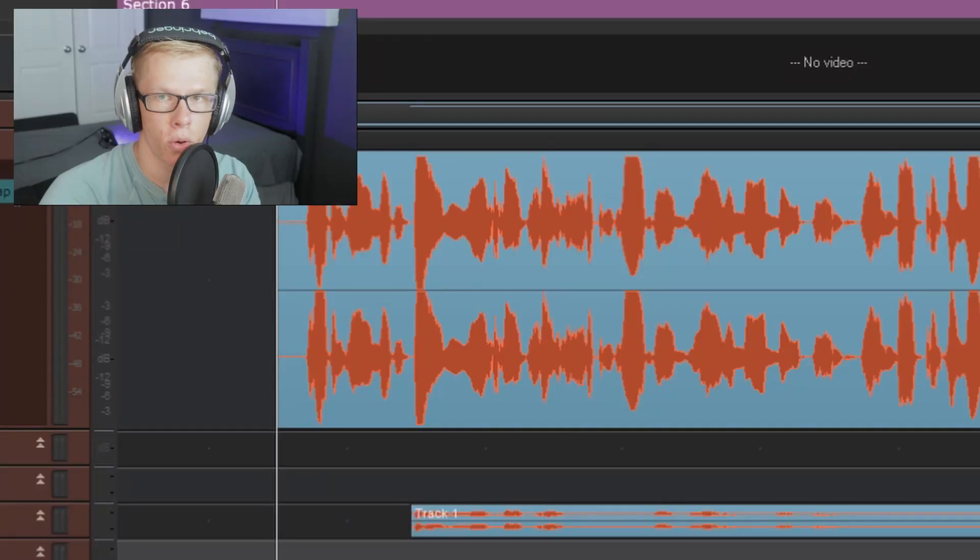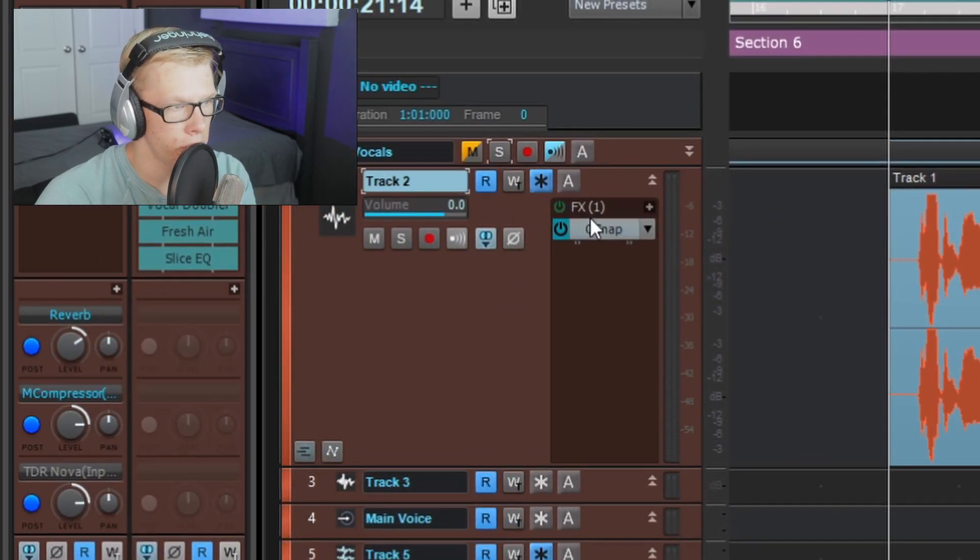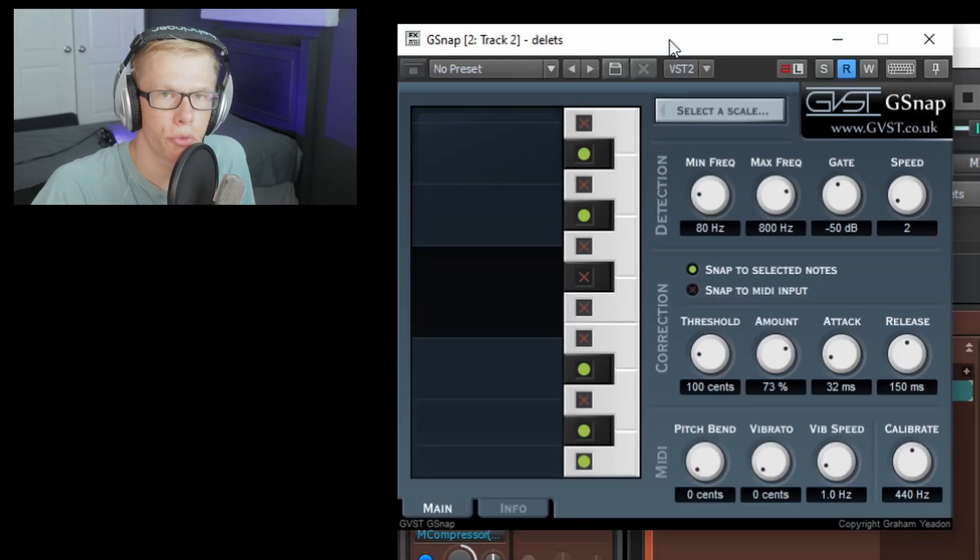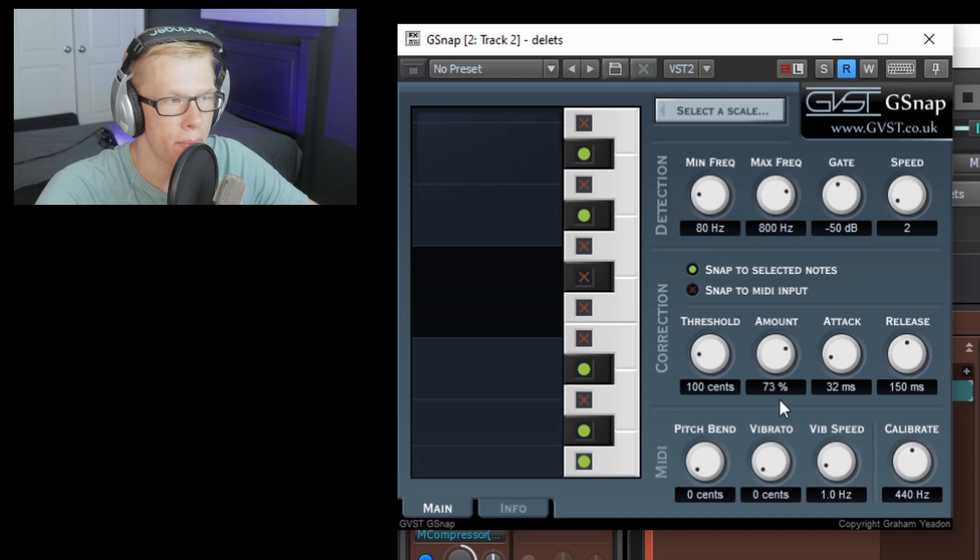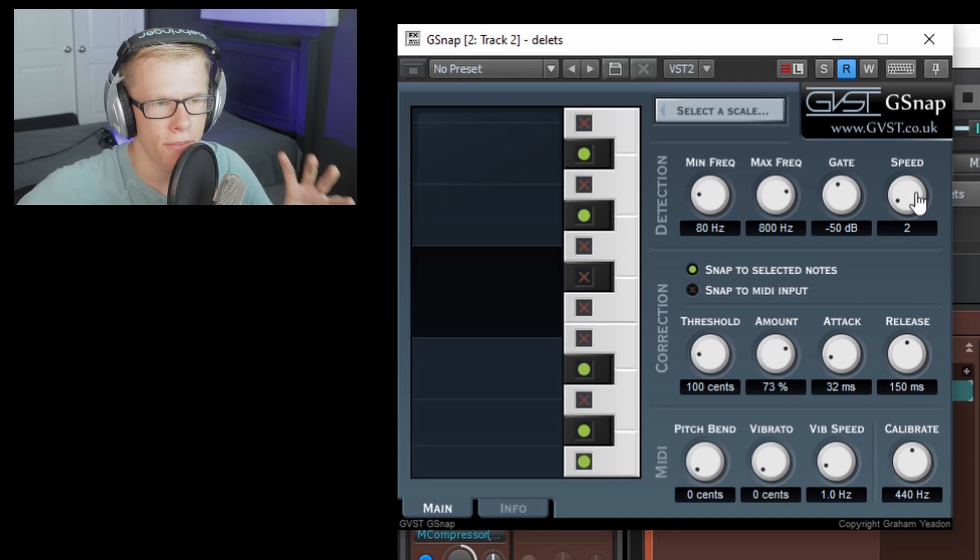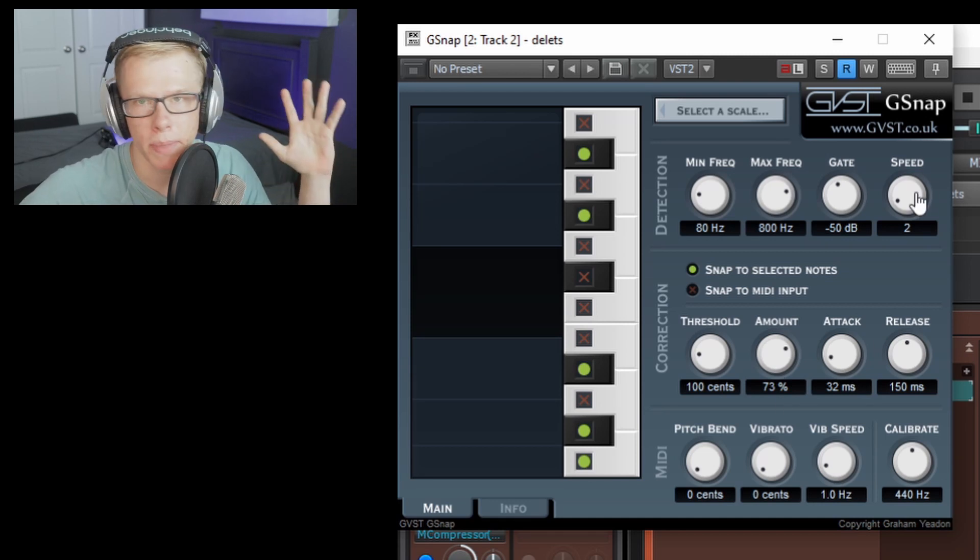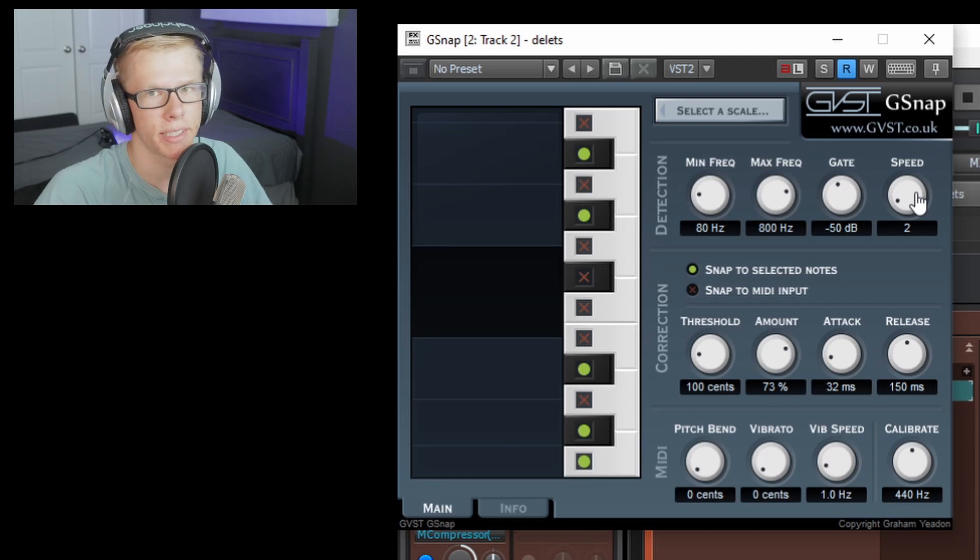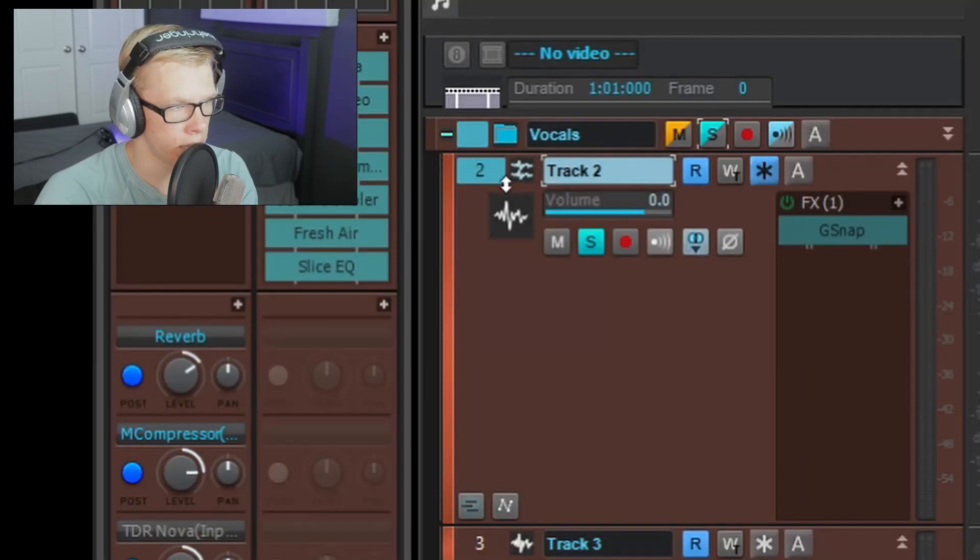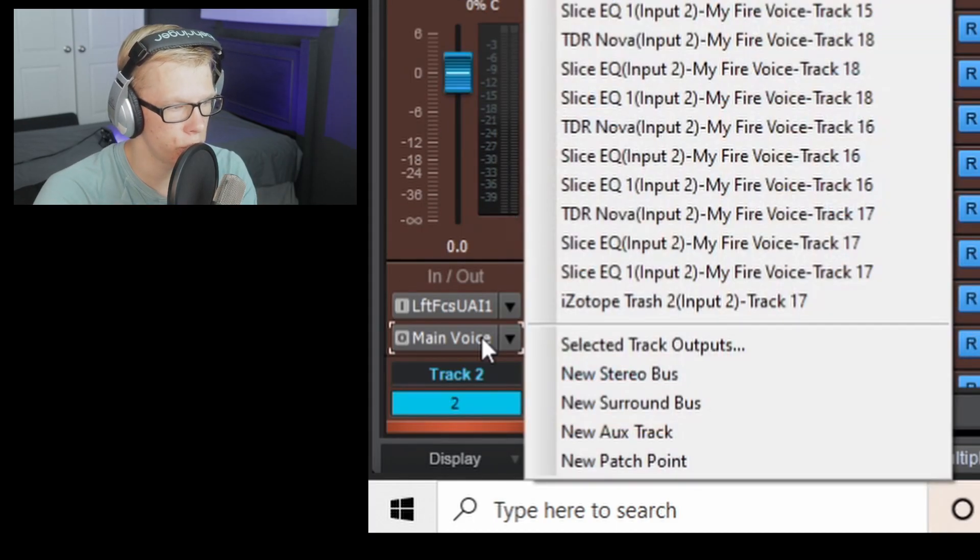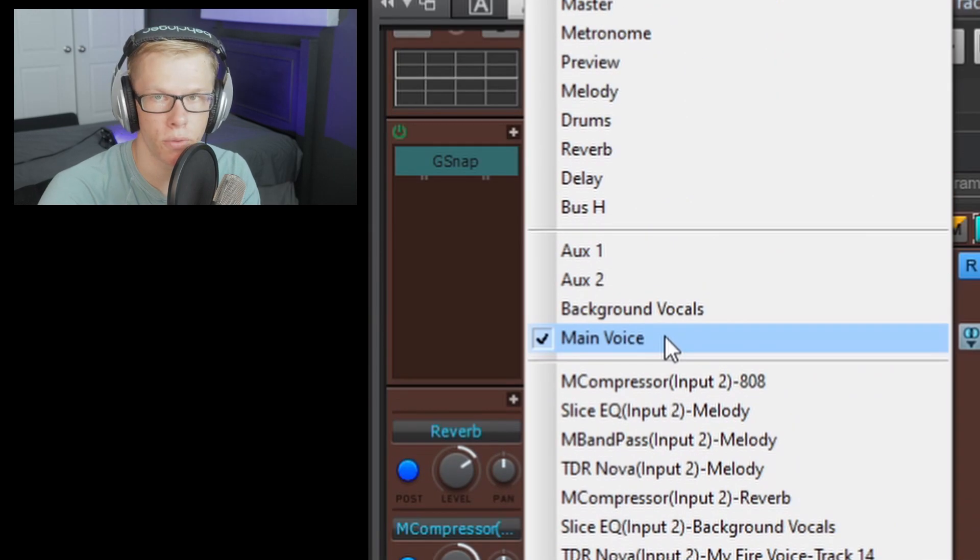So my main vocal is right here. And the first effect I use is a G-snap. G-snap is a free pitch correction plugin. I definitely recommend it. I have my amount at 73% and my speed at 2% because if you have it at like speed 6 and amount 100%, it just sounds way too robotic. You should click on your vocal track and you can send it to an output, which is main voice.